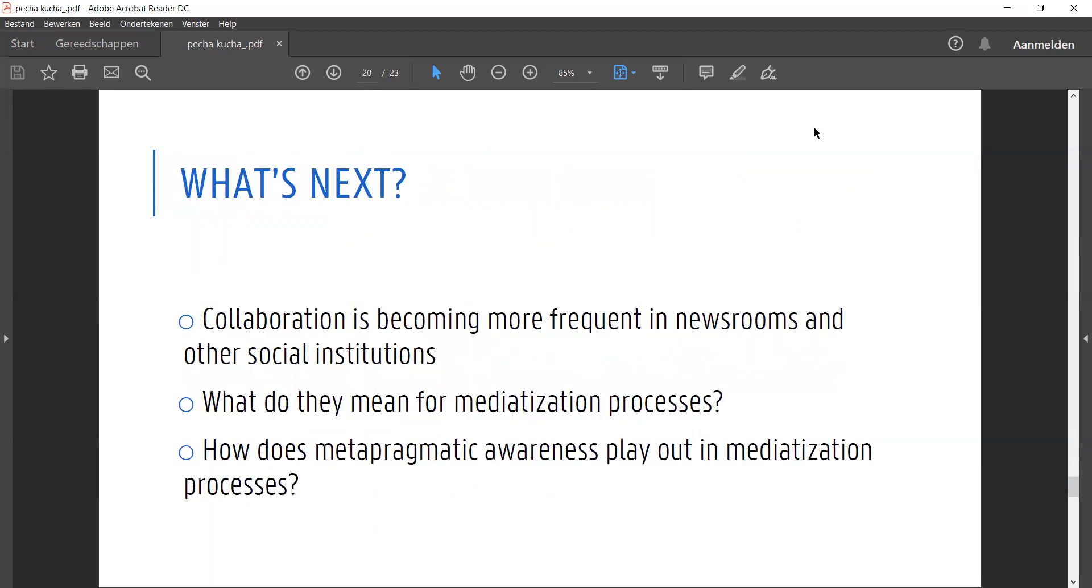As collaboration and participation are becoming more frequent in newsrooms and other societal institutions, more research is needed on how they affect these mediatization processes and the production of institutional discourse. Looking deeper into the metapragmatic awareness displayed here could be a good starting point.